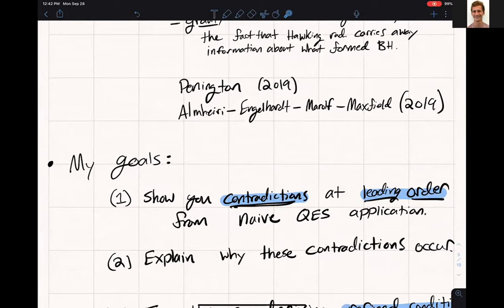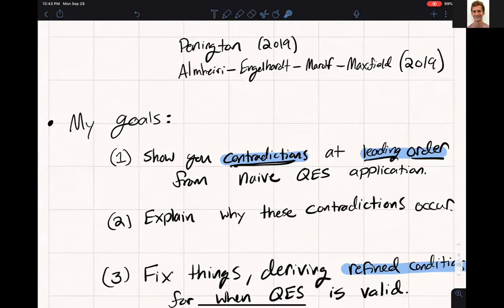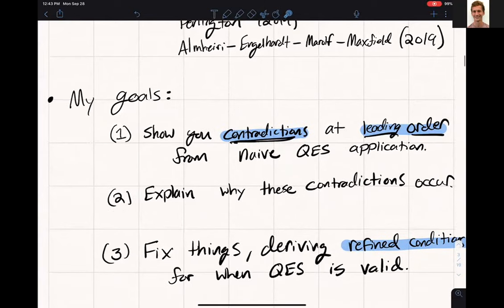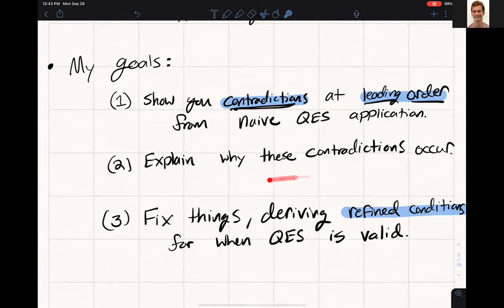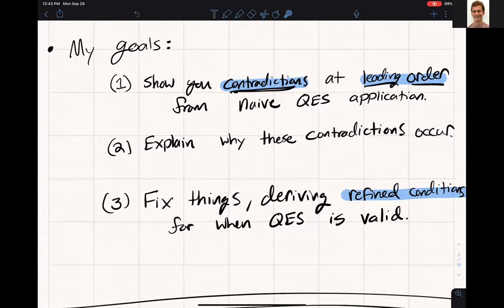There are contradictions you can get at leading order — order 1/G_Newton — if you apply the QES prescription naively. We never noticed these contradictions before because we always cared about relatively simple states, like thermal states or pure states, whose entanglement spectrum has eigenvalues that are relatively similar to each other. Once you consider states where the eigenvalues are not all the same, you can easily find contradictions. I'll show you exactly when you can trust the QES prescription and when you can't.